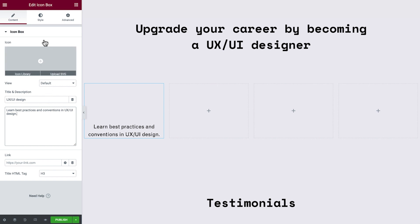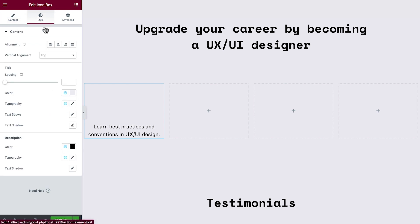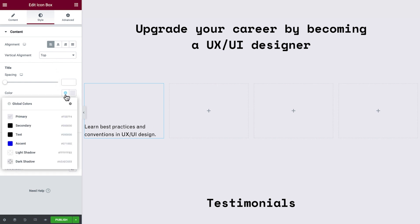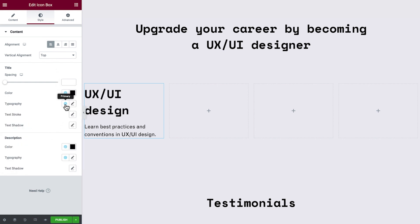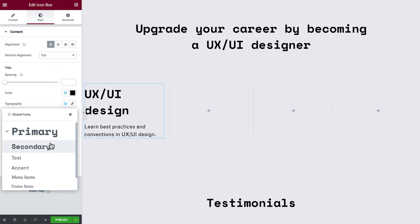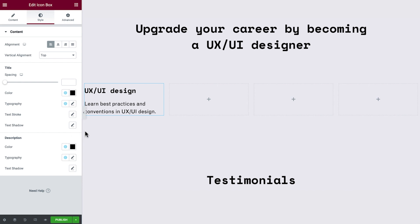So, let's go to Style, and while we're here, set all the Style options we need. We just achieved the same layout using fewer widgets. Amazing!